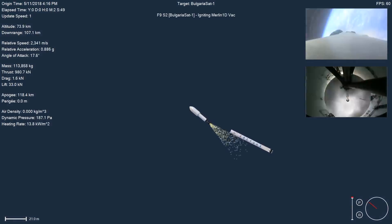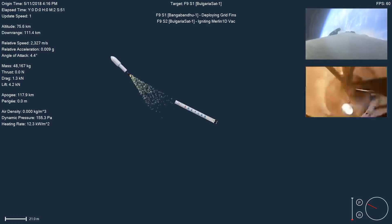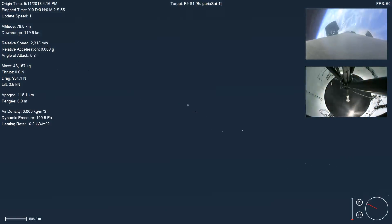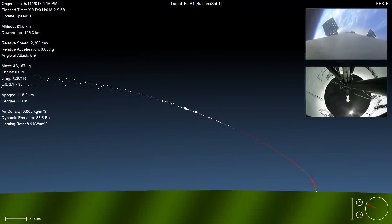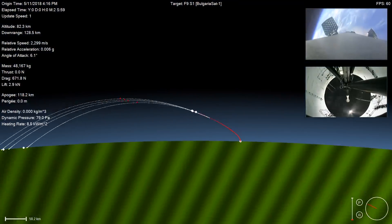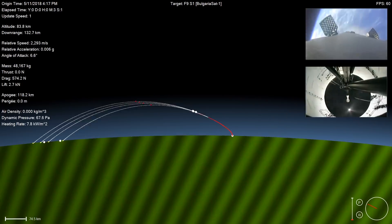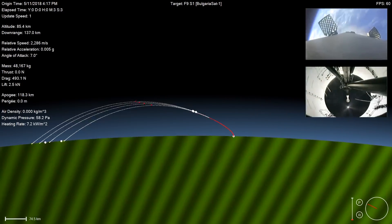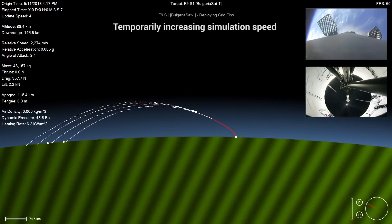At stage separation, the Block 4 booster is traveling about 100 meters per second faster and has about 10,000 kilograms less fuel. This means it's going to have a significantly shorter reentry burn and have to deal with much higher thermal and atmospheric loads. It's also going to travel about 70 kilometers further downrange for its drone ship landing.